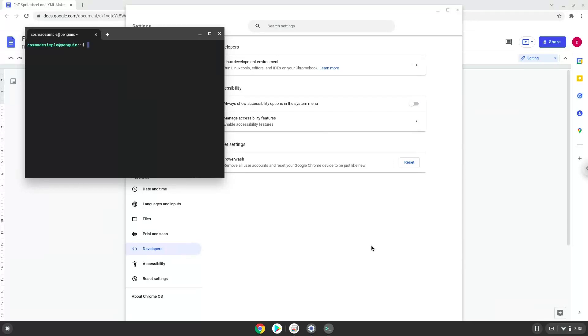Now that we have enabled Linux apps on our system, we will continue to the next step which is to run several commands in a terminal which will install the application. All the commands are in the video description.